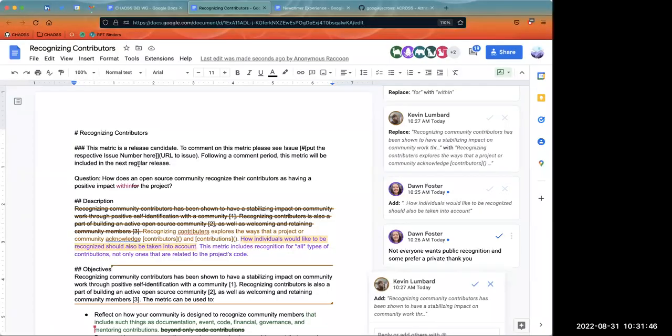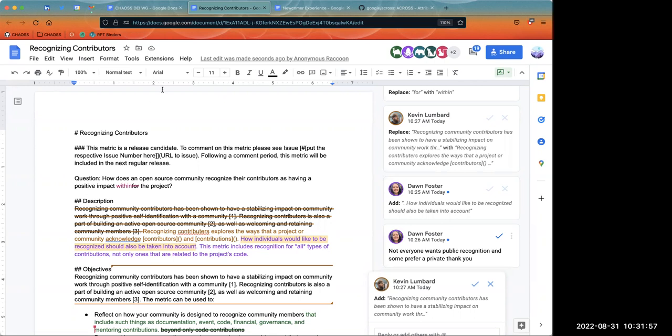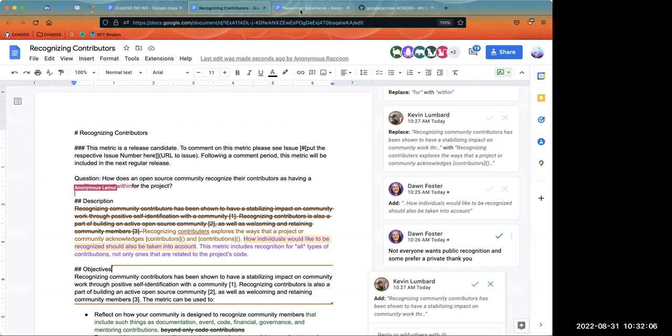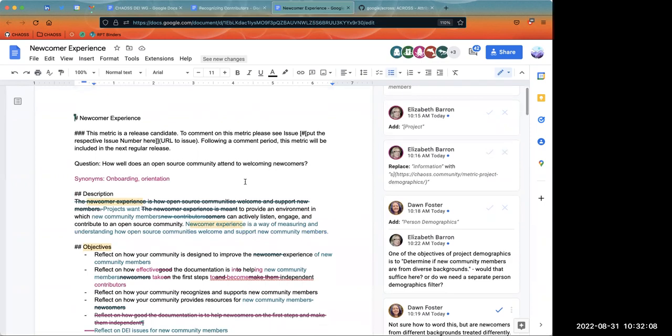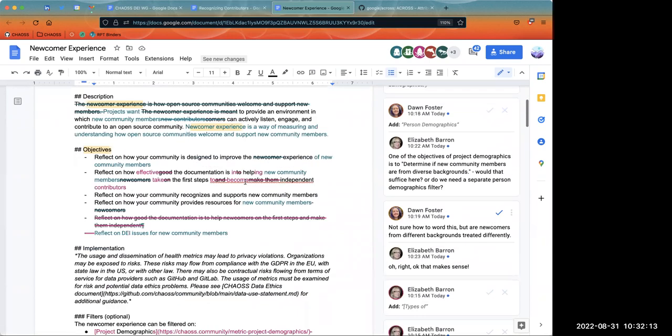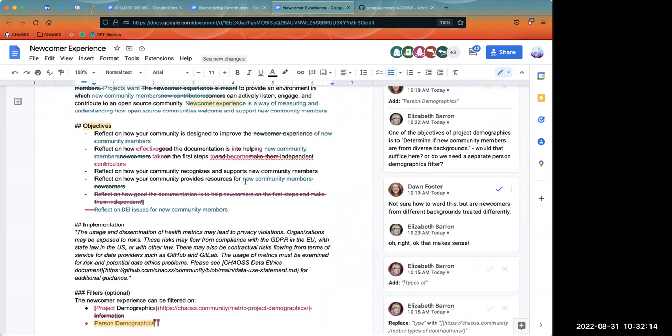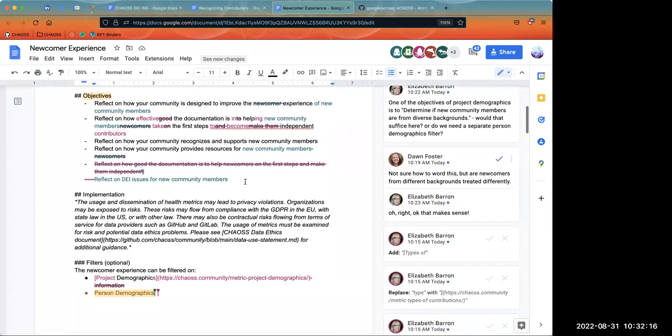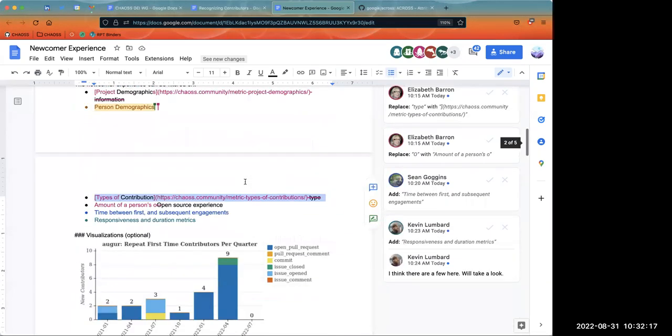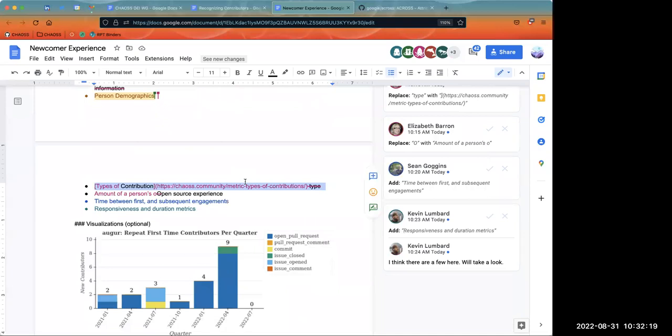All right, welcome back. I'll share my screen. First I'd like to recognize all of you as amazing contributors. Was there anything, I'll start with newcomer experience, was there anything that anybody would like to add here beyond just the edits that they had, with respect to concerns or things that they would like to include or not include with respect to newcomer experience?